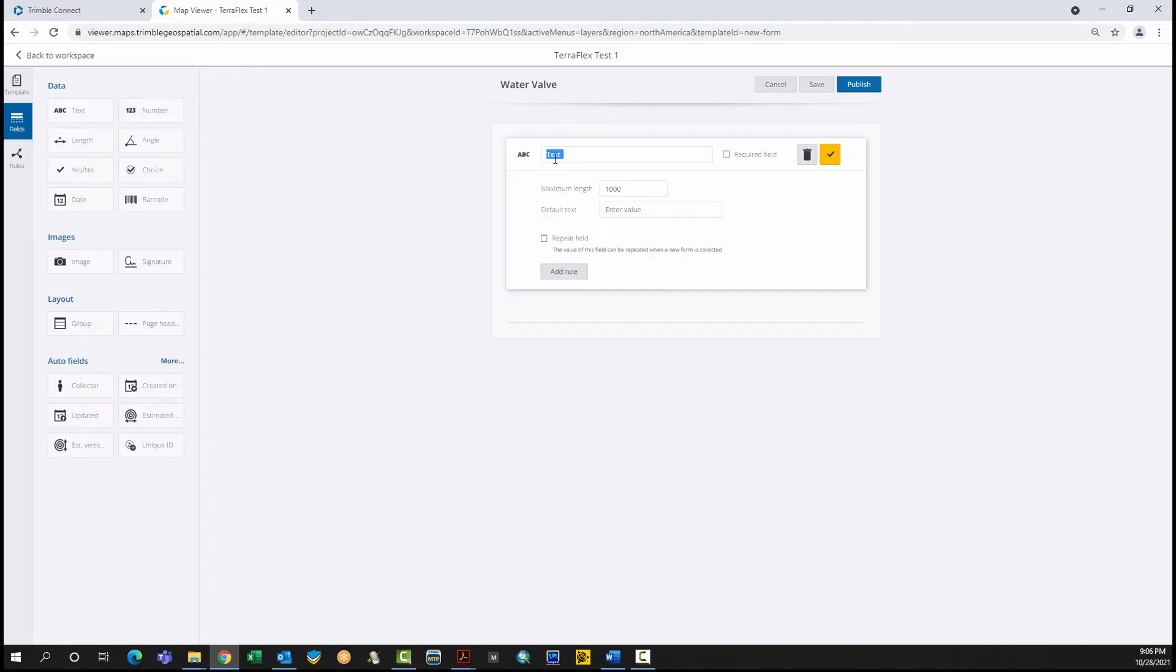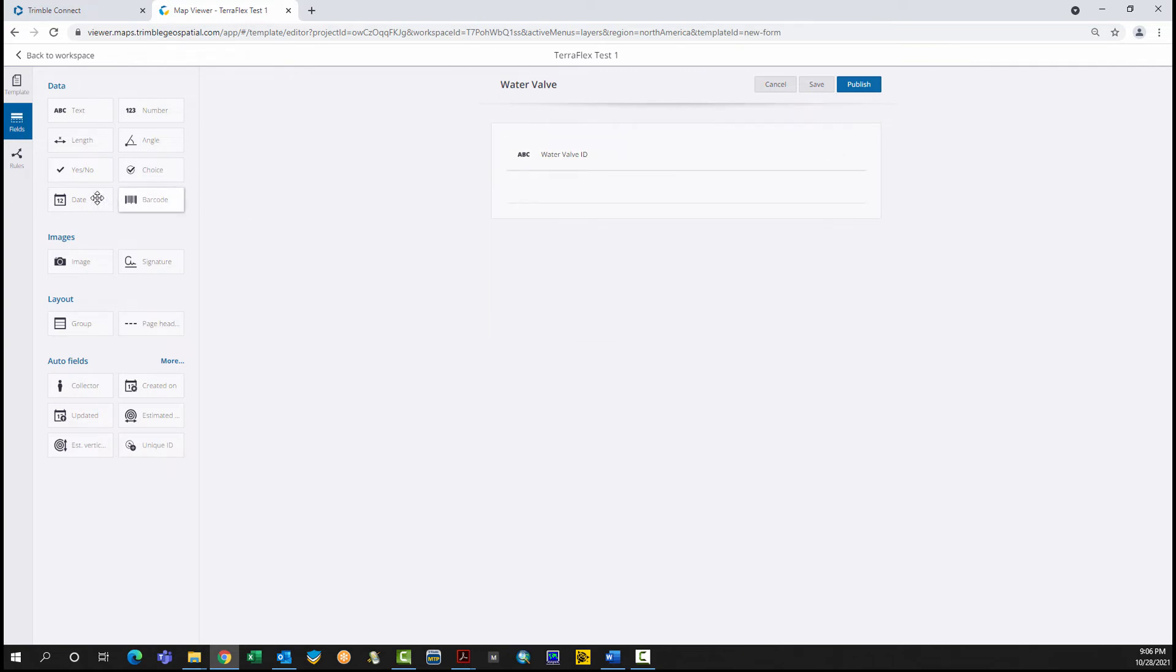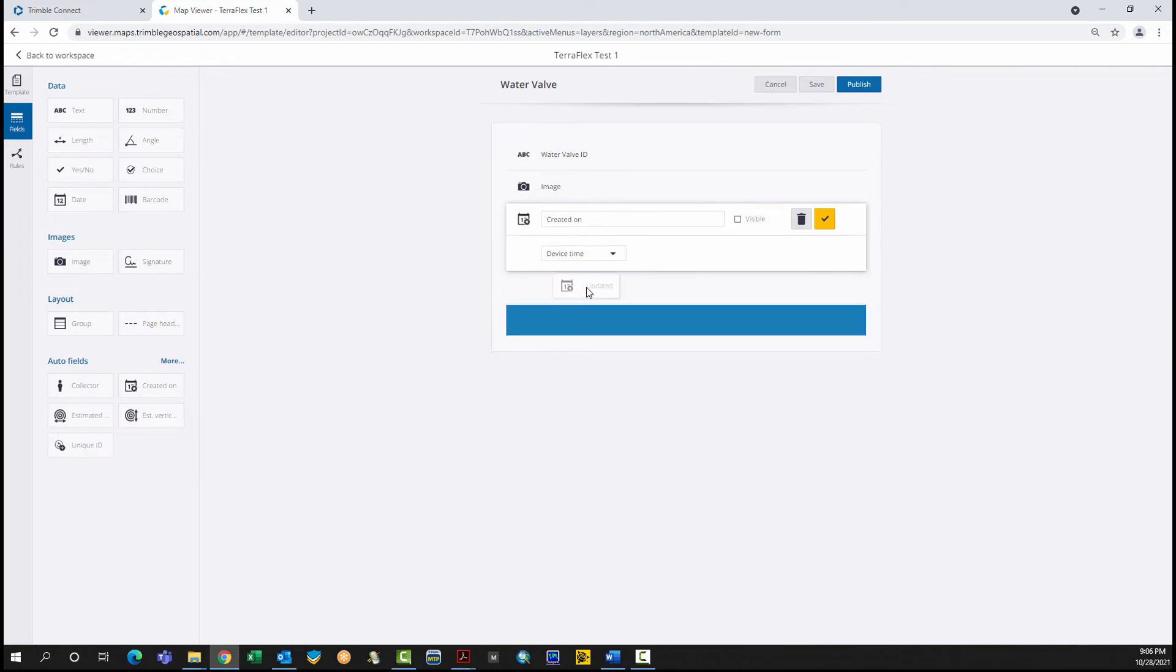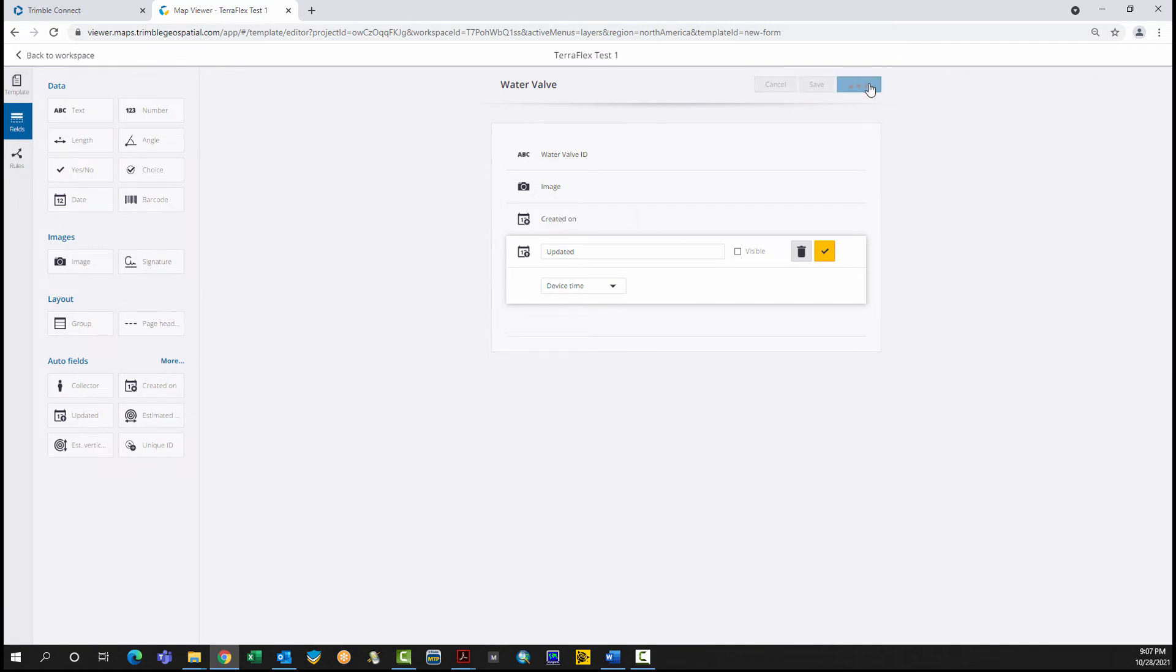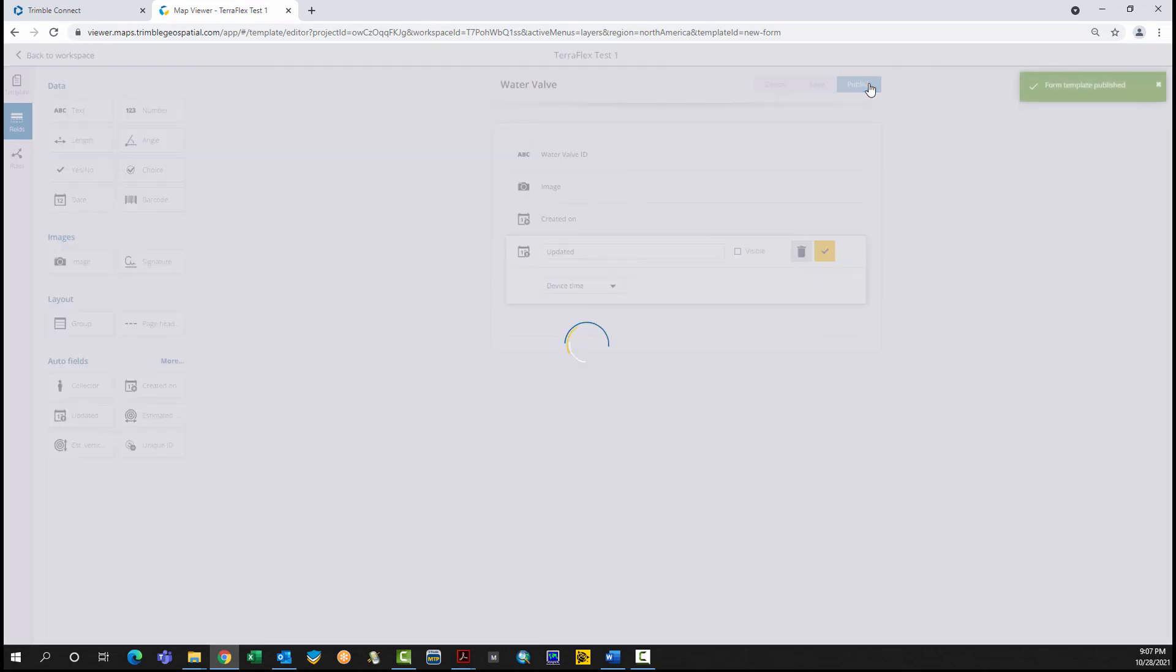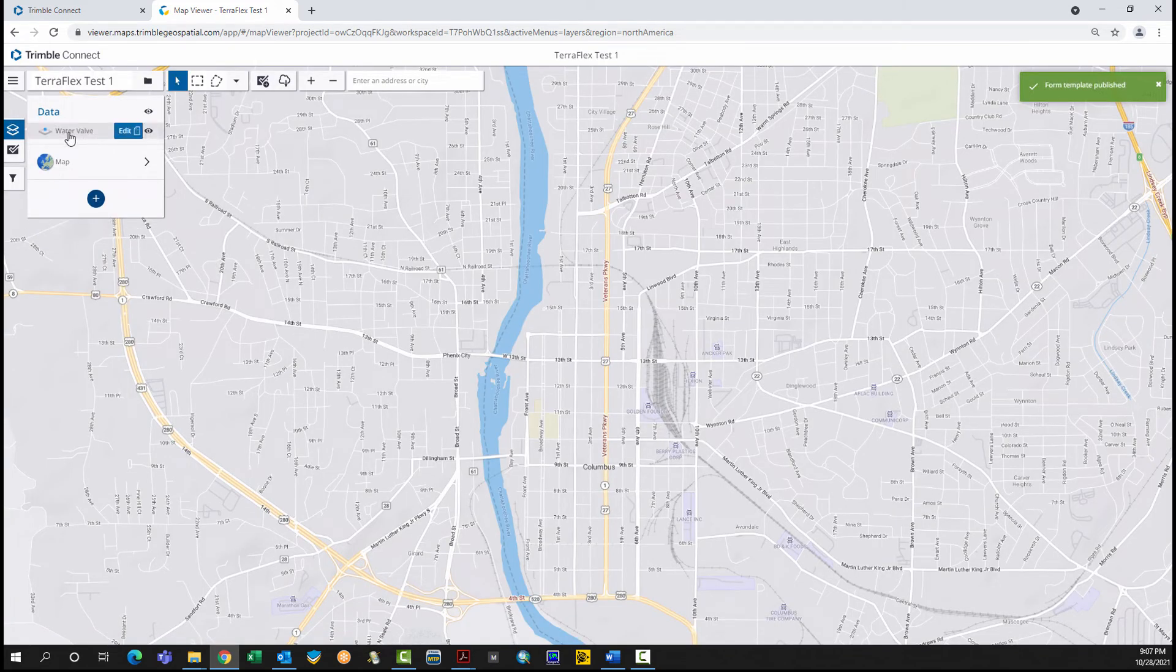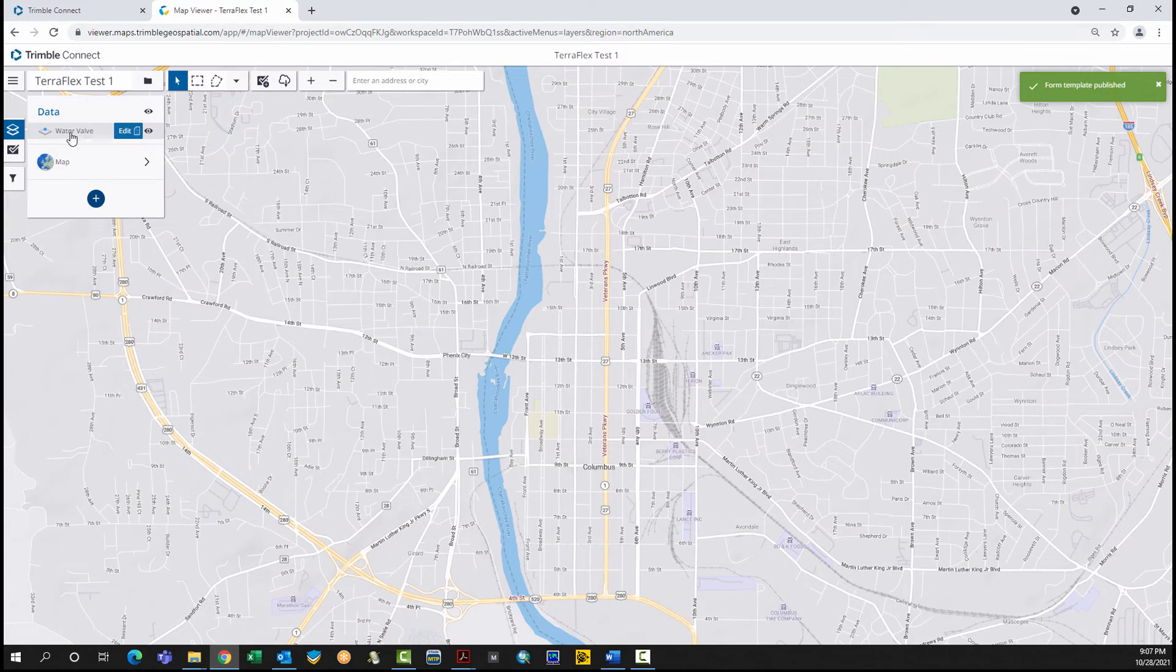Drag and drop the desired field. Name the field. Once the desired number of fields have been added and configured, click Publish. This template is published and is now ready for data collection.